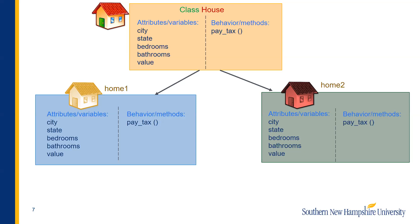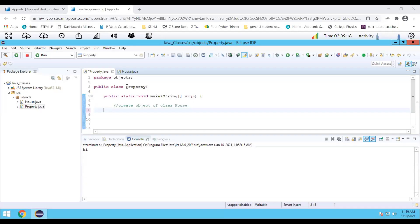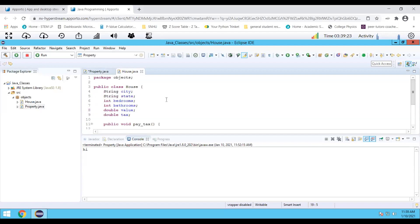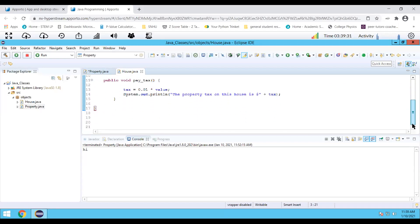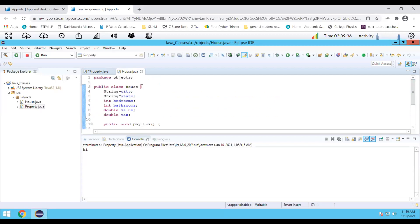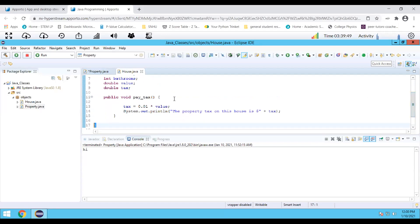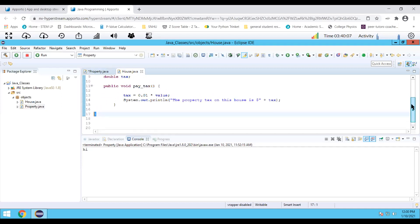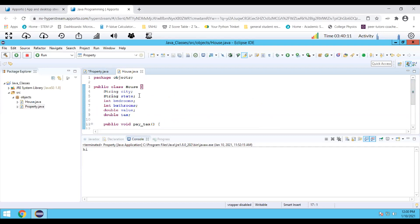Now let us see how we can create a class in Eclipse. Here I have a class called House. The way you would create a class is we would say public class followed by the name of the class, and then all lines of code that go into this class have to be written within the set of curly brackets. In this class I have some variables: string city, string state, int bedrooms, int bathrooms, double value, and double tax. I also have a method, public void payTax, and this method calculates the property tax on the house — the tax equals 0.01 times the value — and then prints out the value of the property tax. Notice that we have not set any values to the variables, because this is just a template.